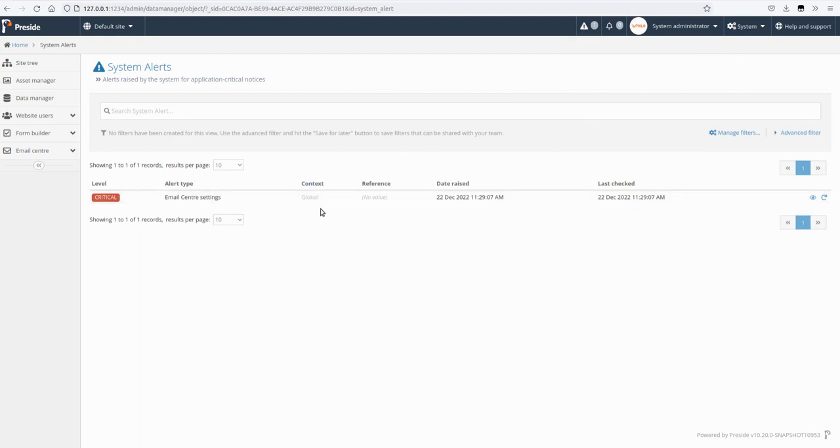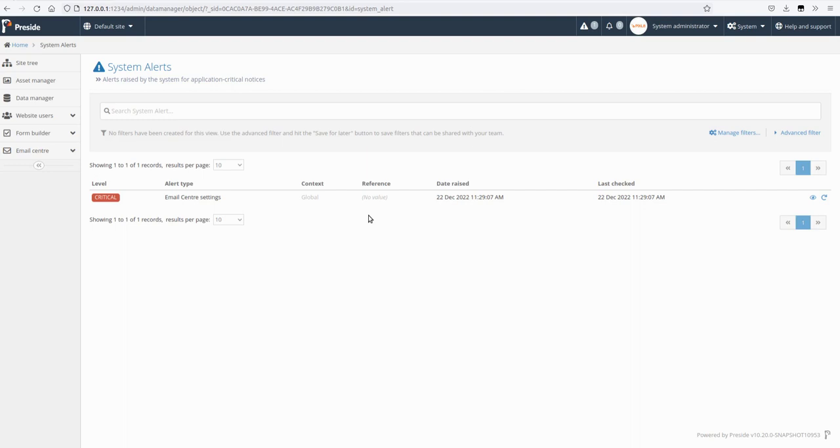It's a global context so this is a global alert. Developers are able to create context specific alerts, so let's say you have an event system and event record has a whole load of setup and it's not quite right and you need to raise a critical alert about that, you can do so.